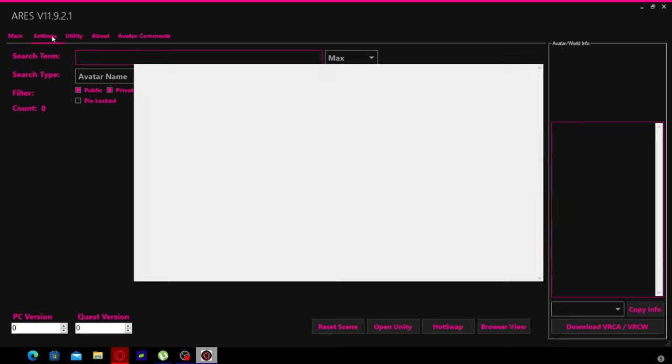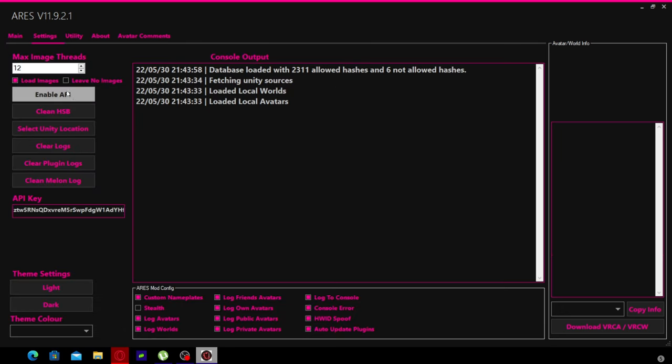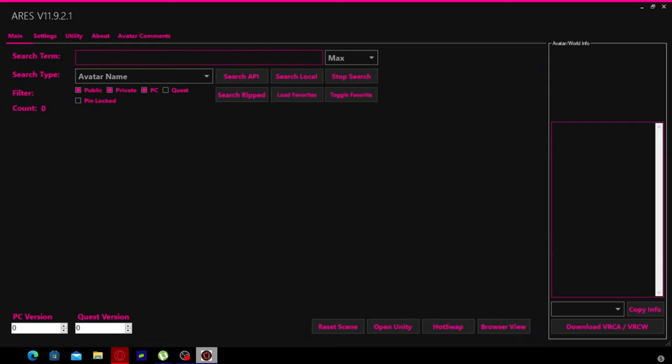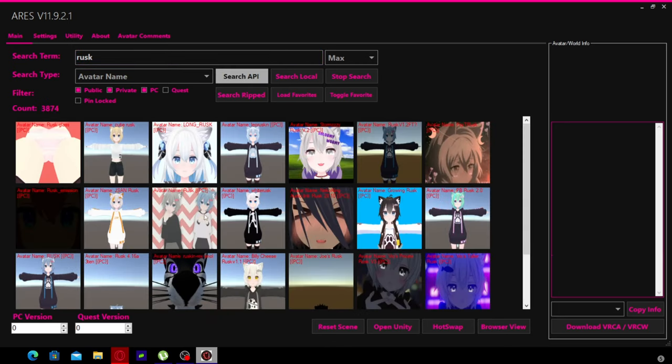This is how to use ARES, an avatar hot-swapper. You need to get an API key from the Discord website. I will link the Discord in the description or you can find it in the things. This will let you search avatars.